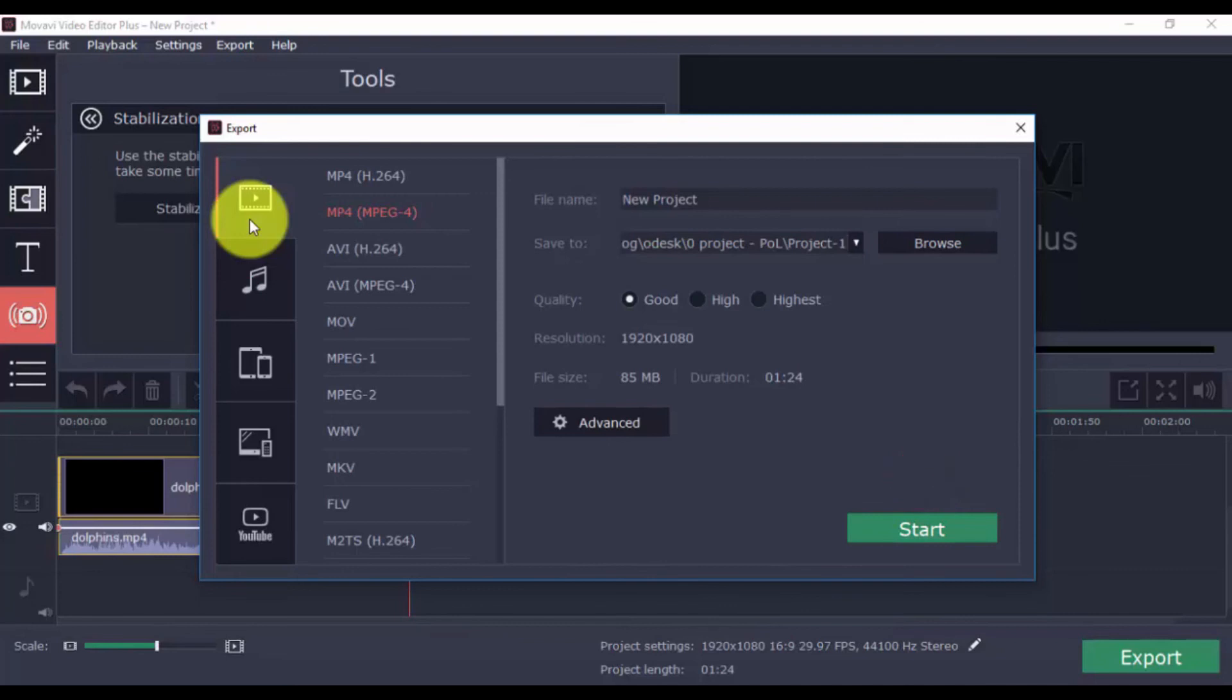Remember, you'll be able to create a trial copy, but to export a full version, you'll need to purchase and register the software.